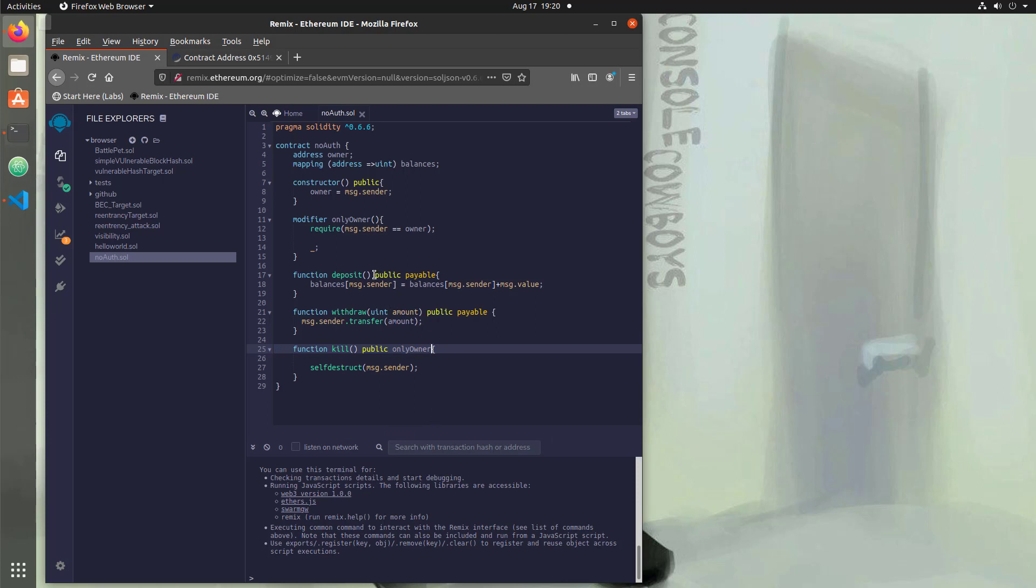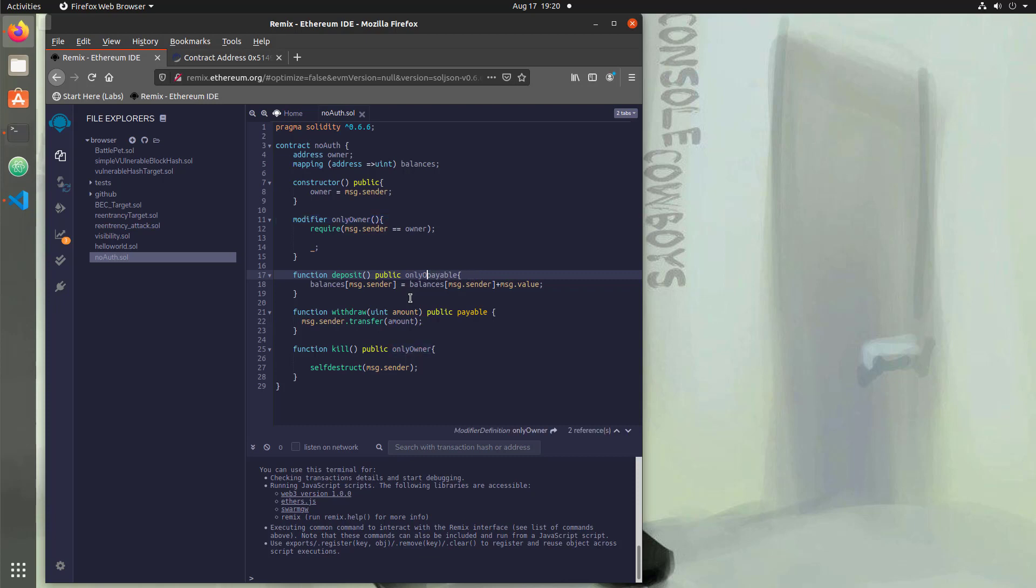So if we wanted to add this in other places now, it's quite easy. All we do is go only owner. And now the deposit function is protected. So it's a way to reuse code and it makes the access control a little easier. So if we were to test this out, we can hop over to here and compile it.